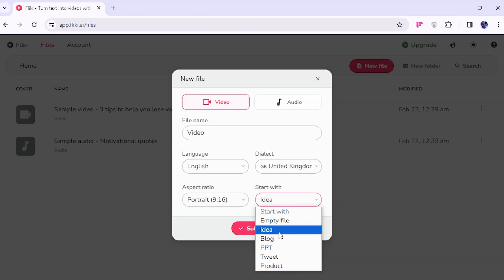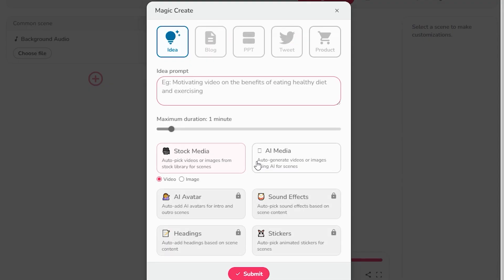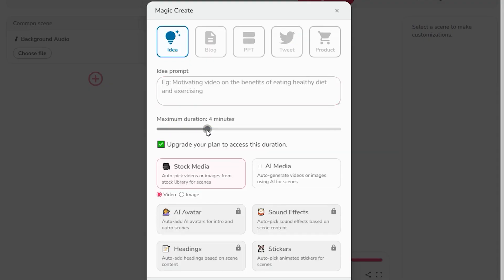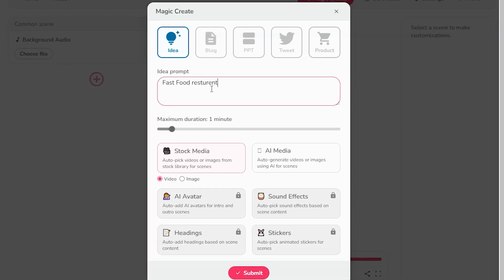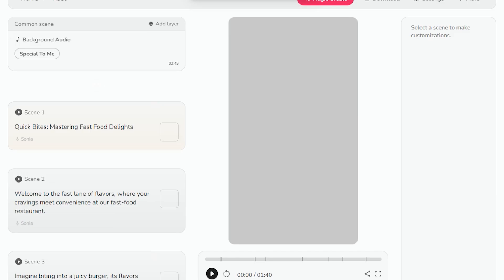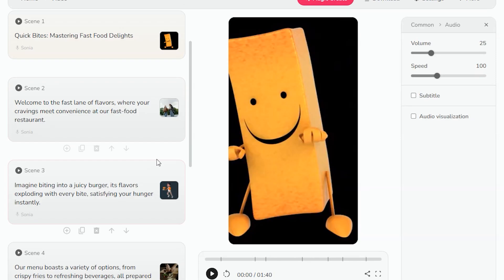Give it a prompt and click on submit, and it will automatically generate a script and create a video scene by scene.